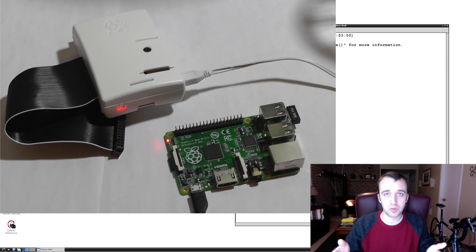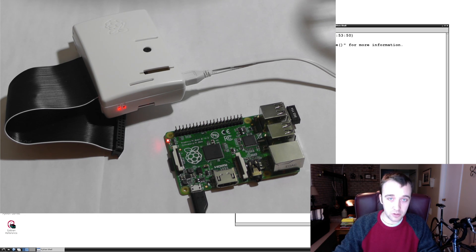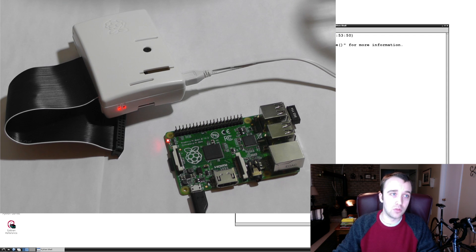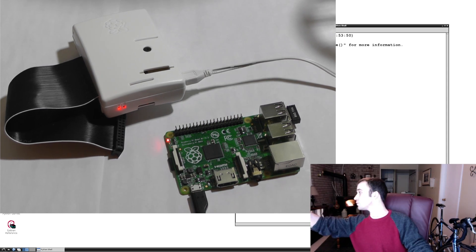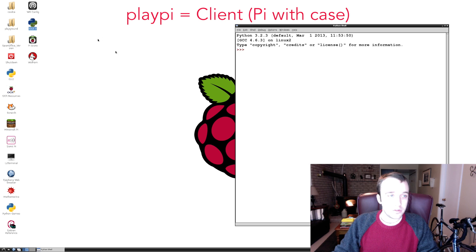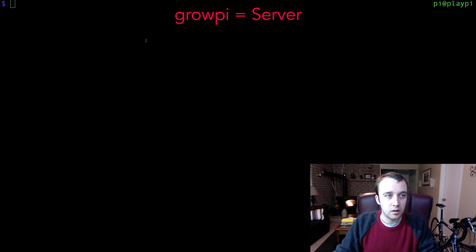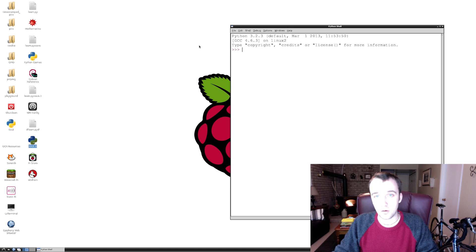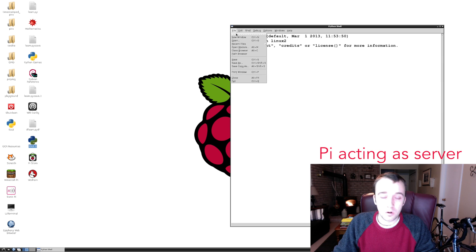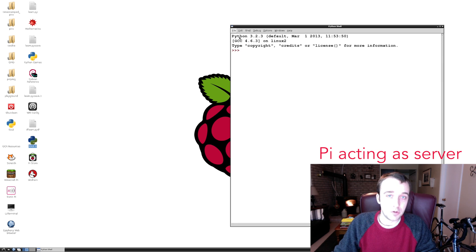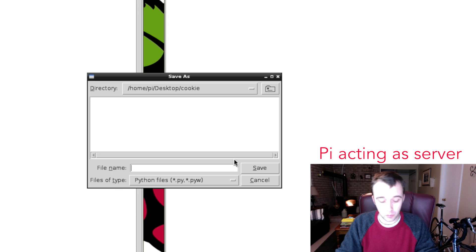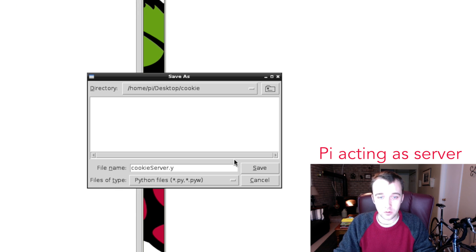You can follow along if all you have is a single pie and your computer. However, if you want to flip LEDs and things like that, you'll need a secondary Raspberry Pi. Everything I write will be on the two pies so you can follow along. This screen here is my play pie and on the left I have my grow pie. Open up IDLE3 on both Raspberry Pis, open a new window, and I'm going to save this to a folder on my desktop called cookie, named cookie_server.py.